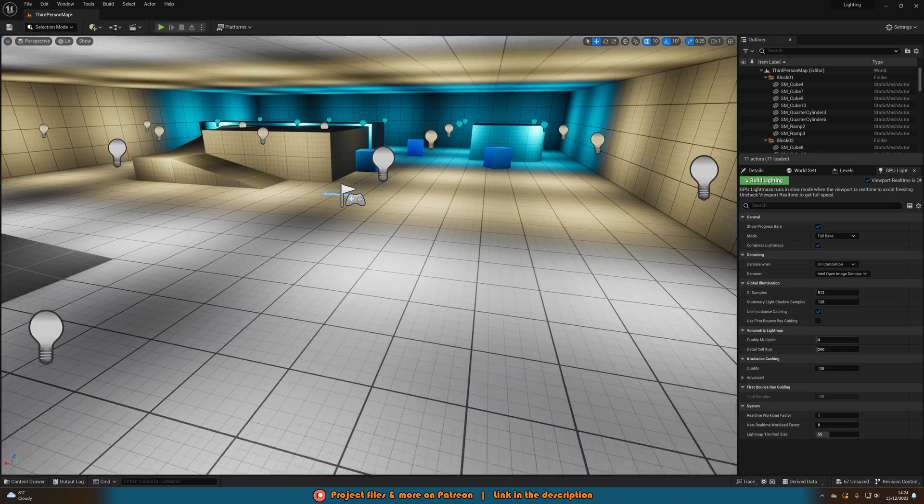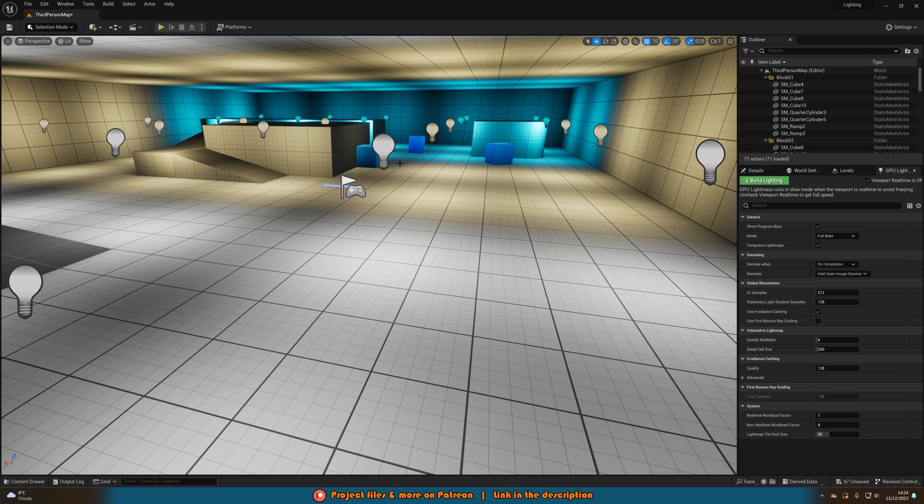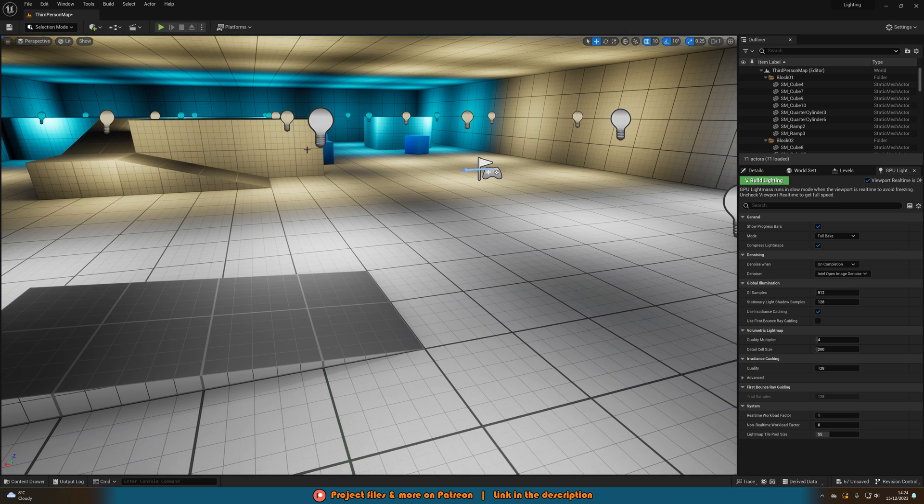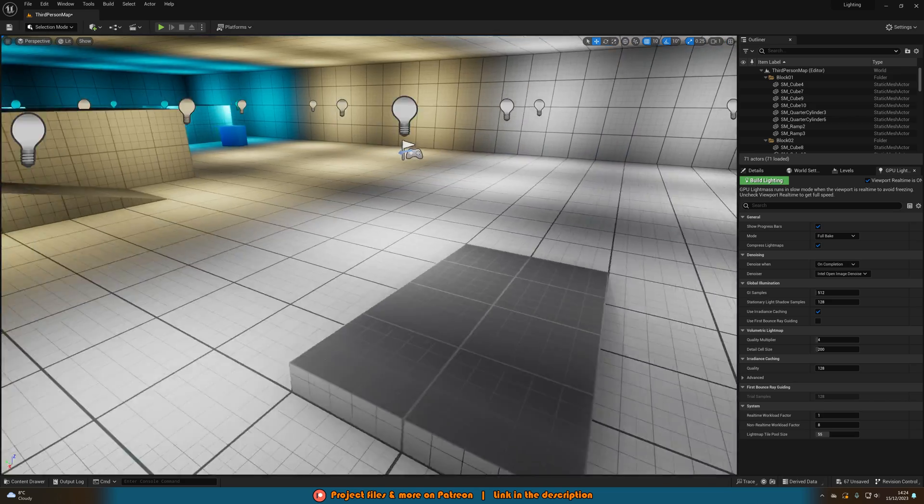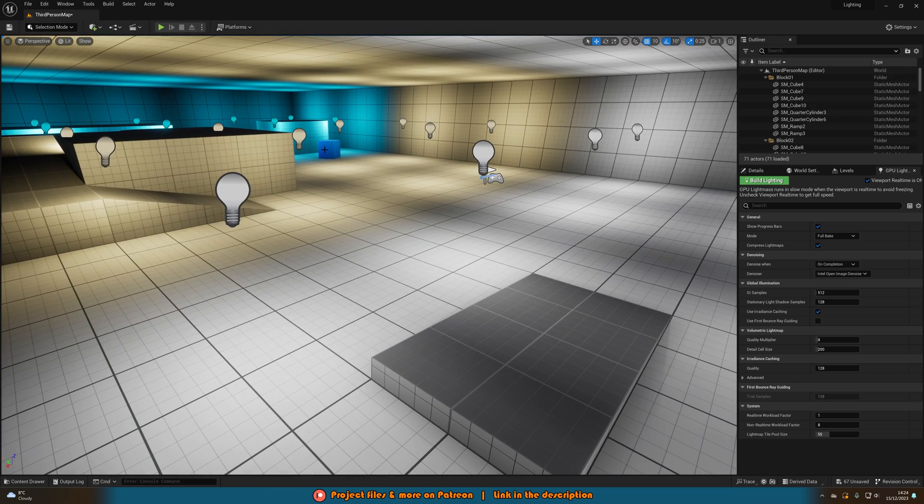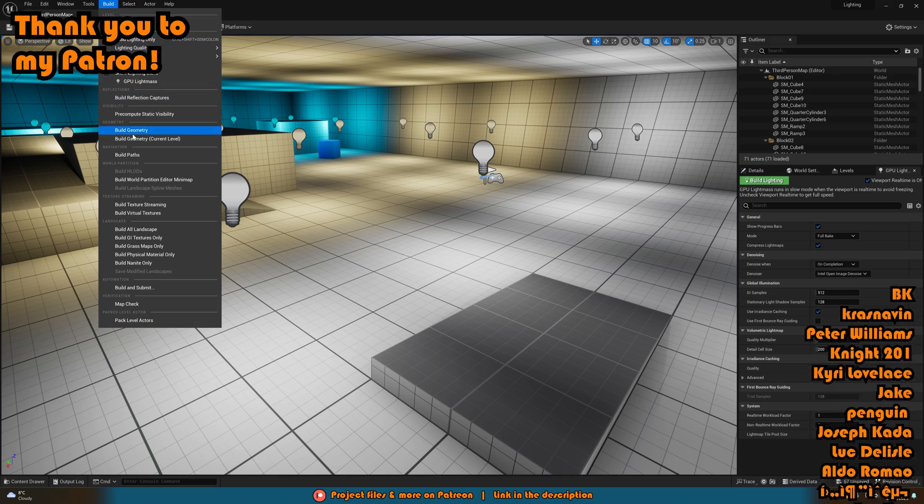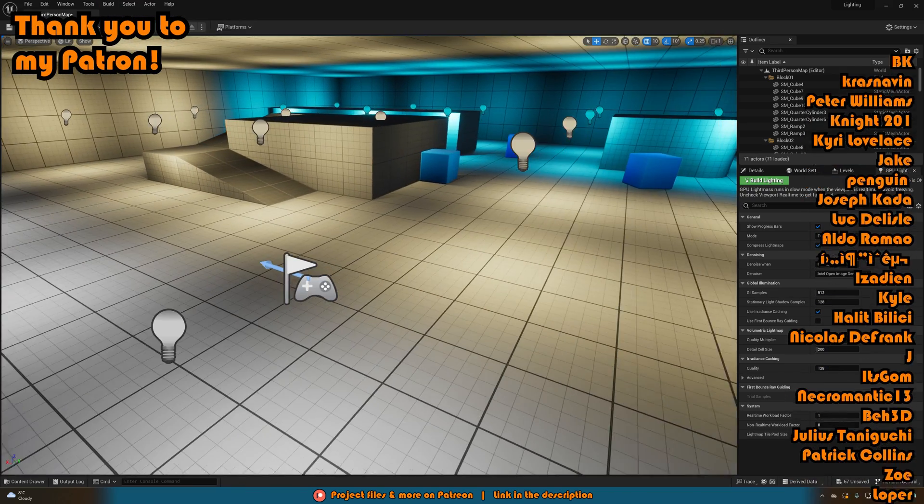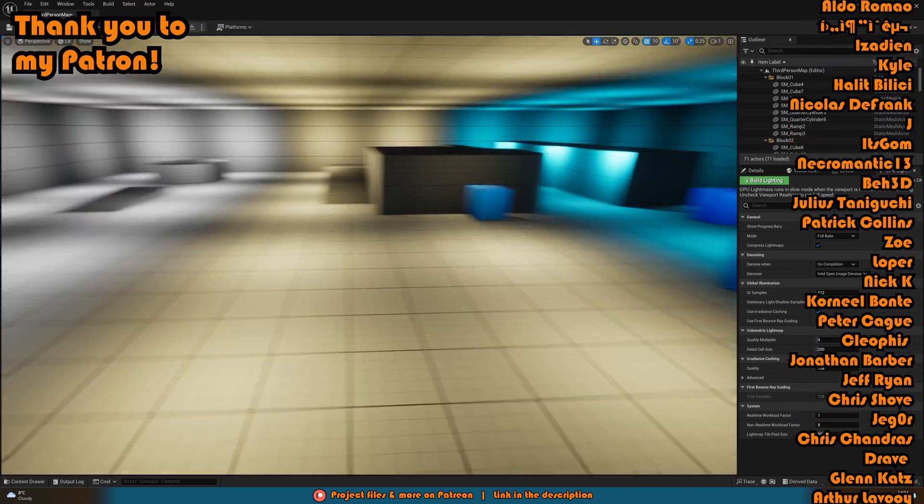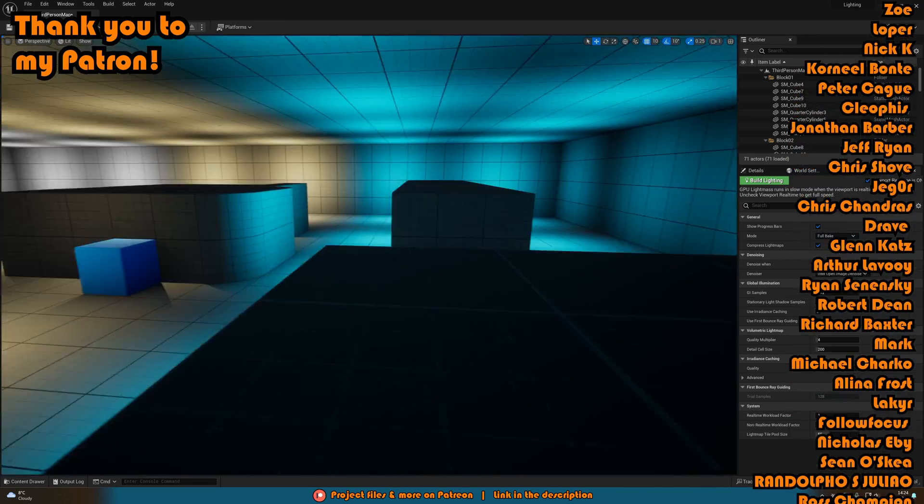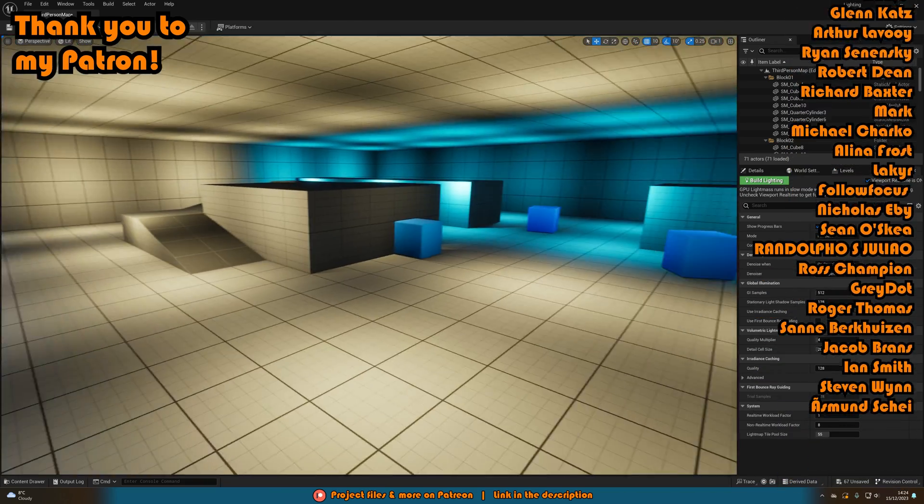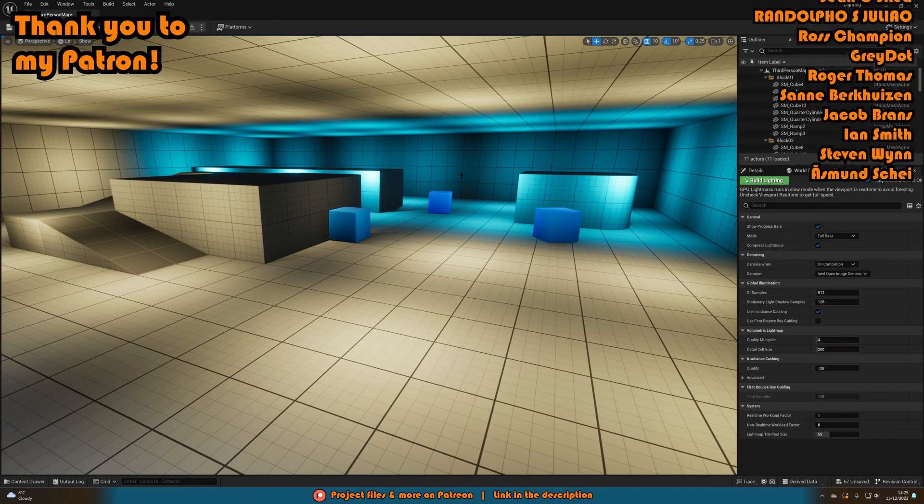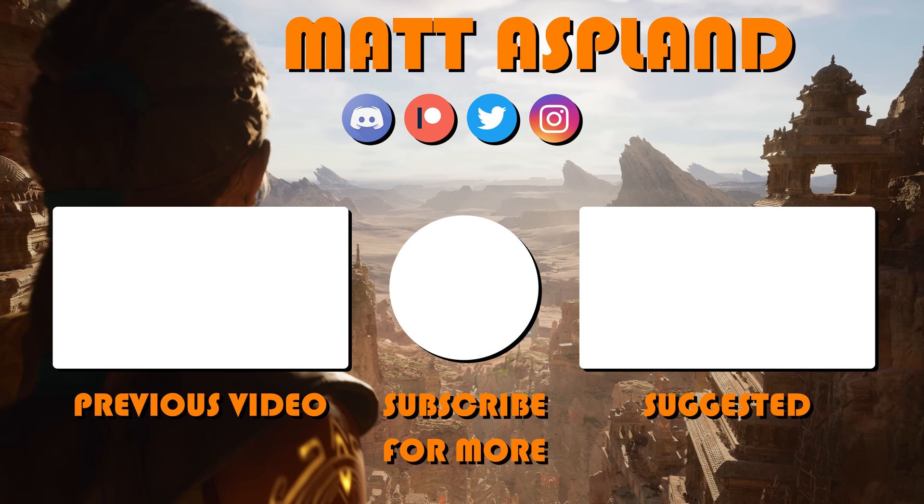So I think that will be it for this video covering the GPU light mass and how to actually build and bake static lighting in Unreal Engine 5. And this way is just a lot quicker and a lot more efficient than the usual build lighting button which we have up here. So thank you so much for watching this video, I hope you enjoyed it and hope you found it helpful. And if you did please do make sure to like and subscribe down below. So thank you so much for watching and I'll see you in the next one.